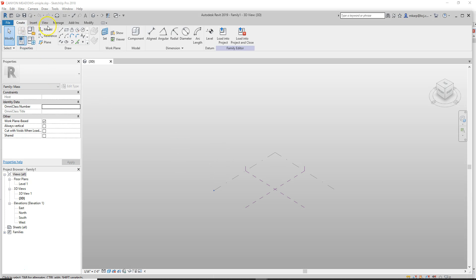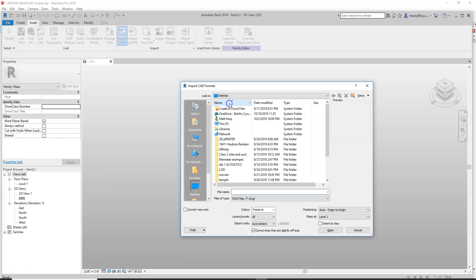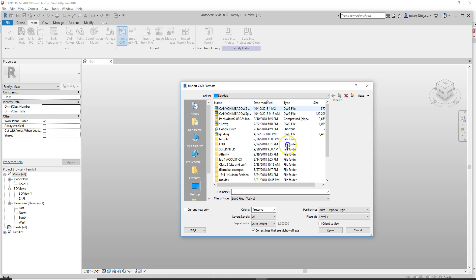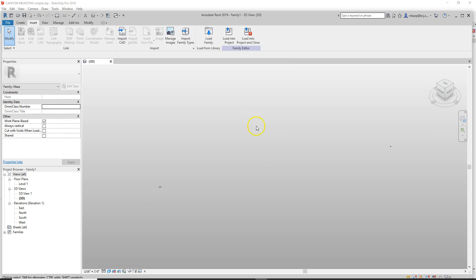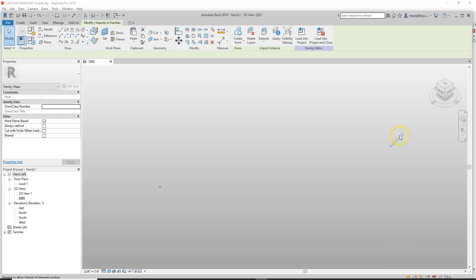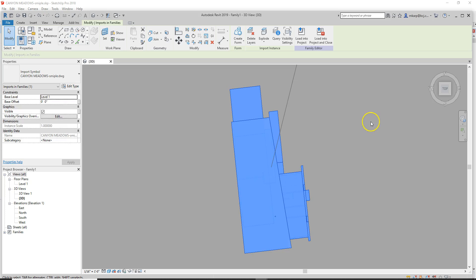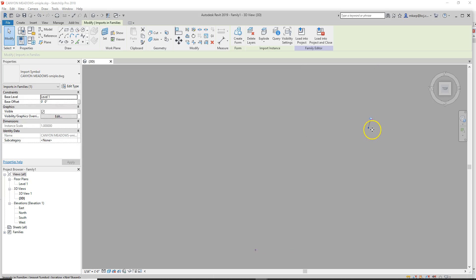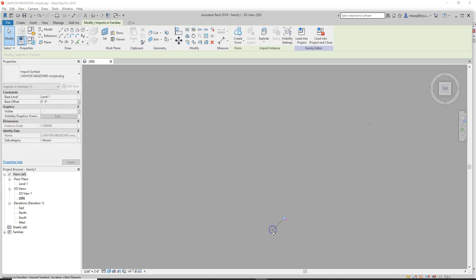Now we insert the CAD — import CAD — and it's going to come in like a mile away. Double-click on your scroll wheel to find it, then you have to unpin it. Jump to the top view and move it back to center.